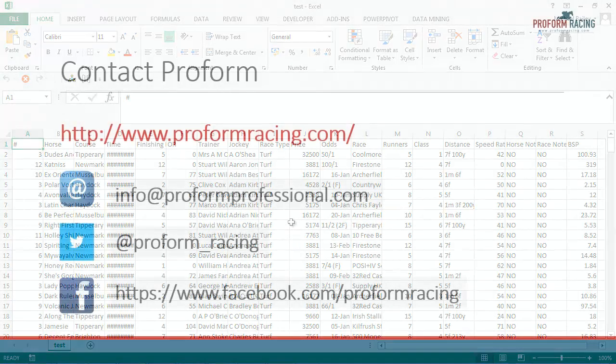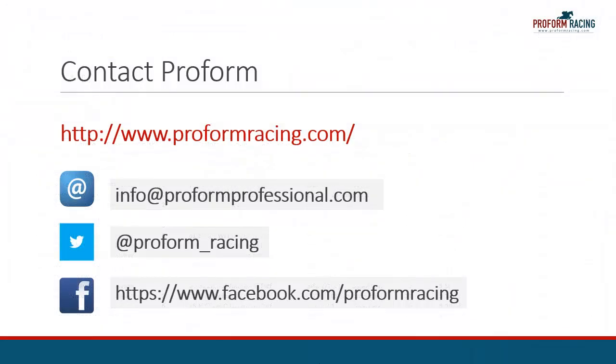This concludes our video on how you can export data from any grid in the ProForm Professional software. For further instructional videos, information, and subscription options, please visit www.proformracing.com, contact us via email, or contact us using the social media links shown on the screen.